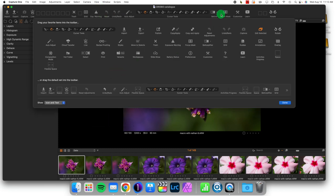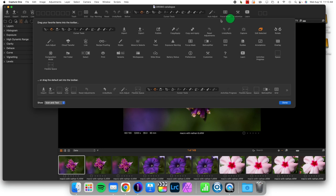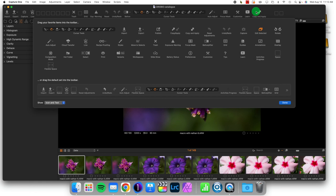From there we can grab any icon that we want and move them around. We can remove something from here, we can also grab a new tool and drag it up top for us to use. So that's how we adjust the toolbar at the top of Capture One.